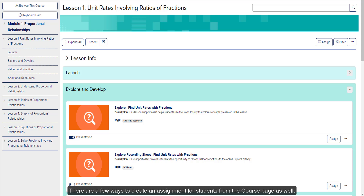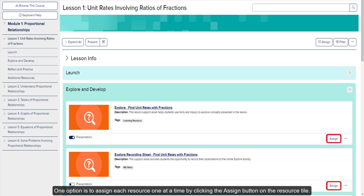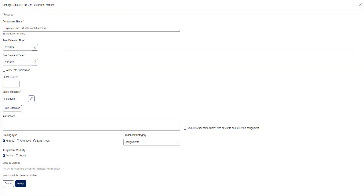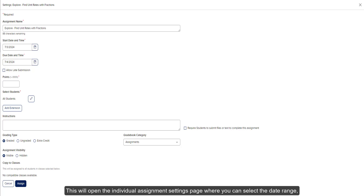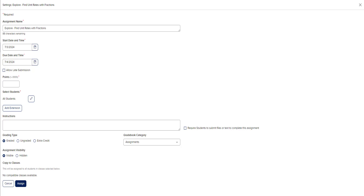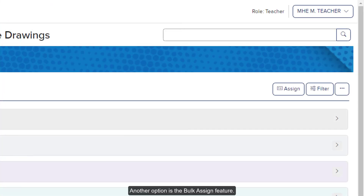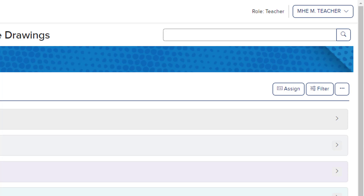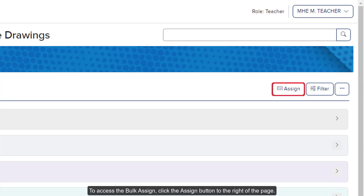There are a few ways to create an assignment for students from the course page as well. One option is to assign each resource one at a time by clicking the Assign button on the resource tile. This will open the individual Assignment Settings page where you can select the date range, enter the point value, and select the students you want to assign the resource to. Another option is the Bulk Assign feature — to access it, click the Assign button to the right of the page.